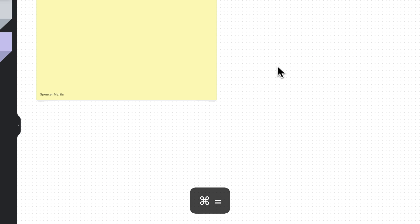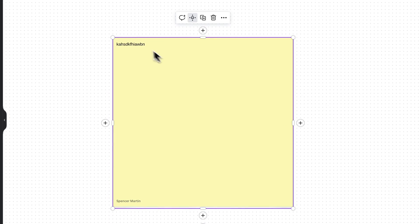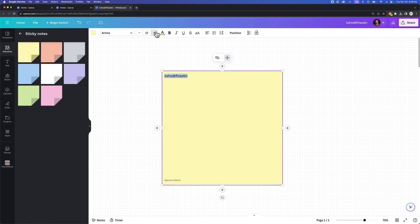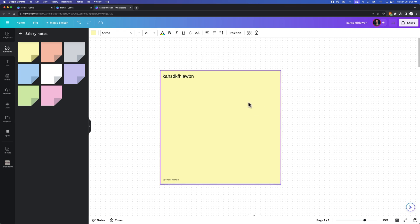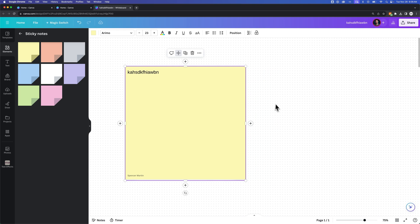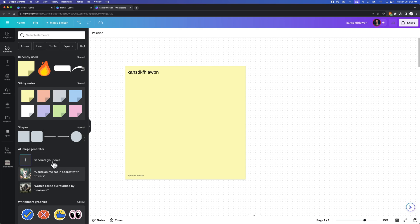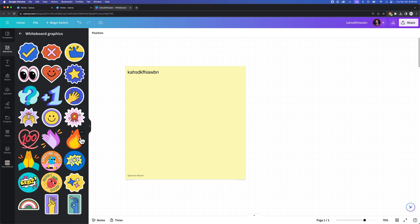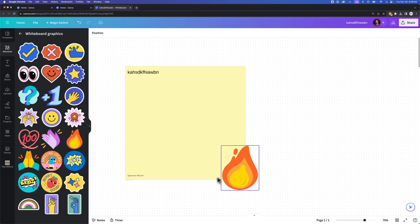We have a sticky note down here that's got some text on it. We can, of course, change the size of the text and do any of the different things that we would normally design with here. So we put a sticky note out there. We also have some different whiteboard graphics that we can use. These are specific to whiteboards, like this fire graphic here we could put on there.